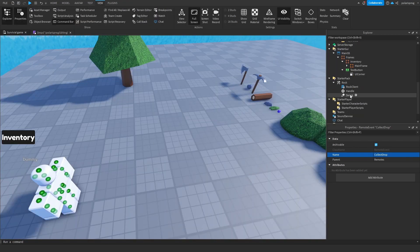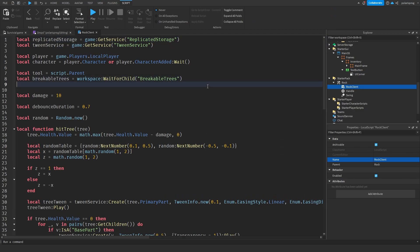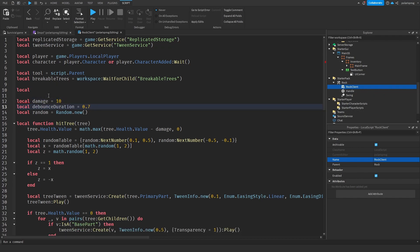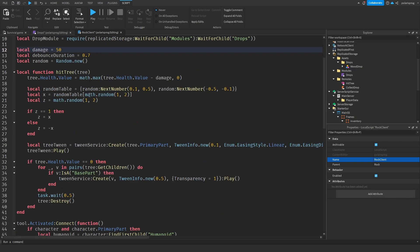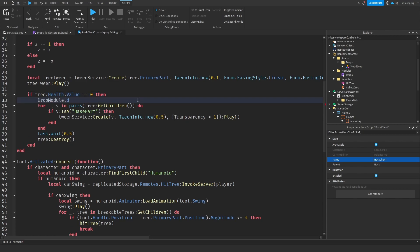Now we enter our client script. Local dropModule equals require(ReplicatedStorage:WaitForChild('modules'):WaitForChild('drops')). I'll set the damage to 50 so it drops fast. Then we call dropModule.spawnDrops, passing the drop name 'WoodDrop', the origin position as tree.PrimaryPart.CFrame.Position, the amount as 5 or 6, and a radius of 7.